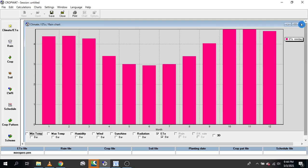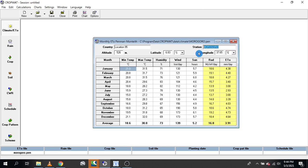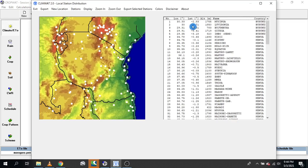So that covers the climatic data section. Remember, there are two options: if you have local weather station data, you can type it directly into CropWat. If you don't have local data, you can use the ClimWat approach as demonstrated.